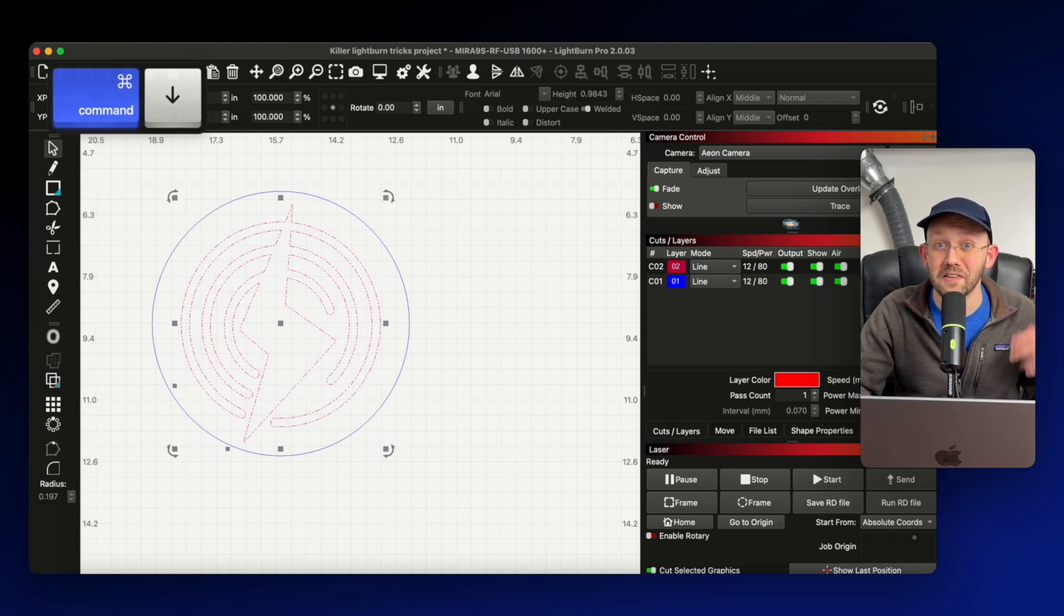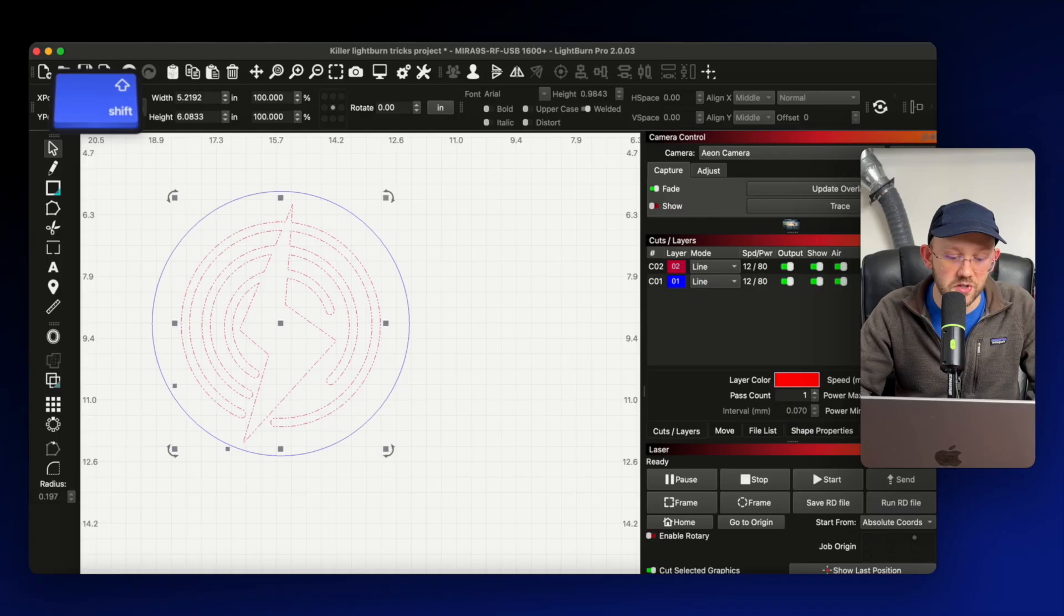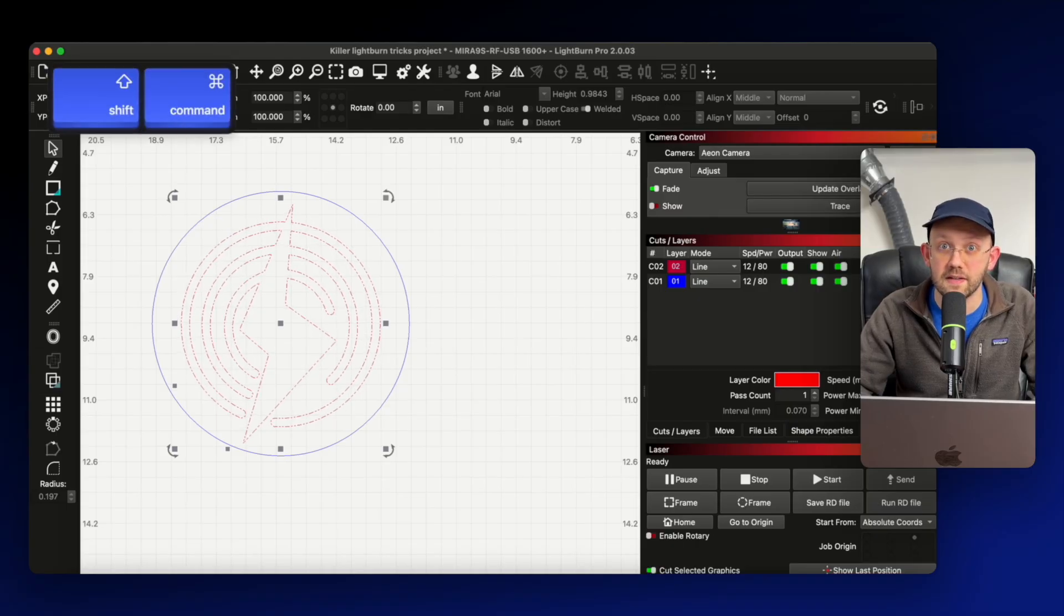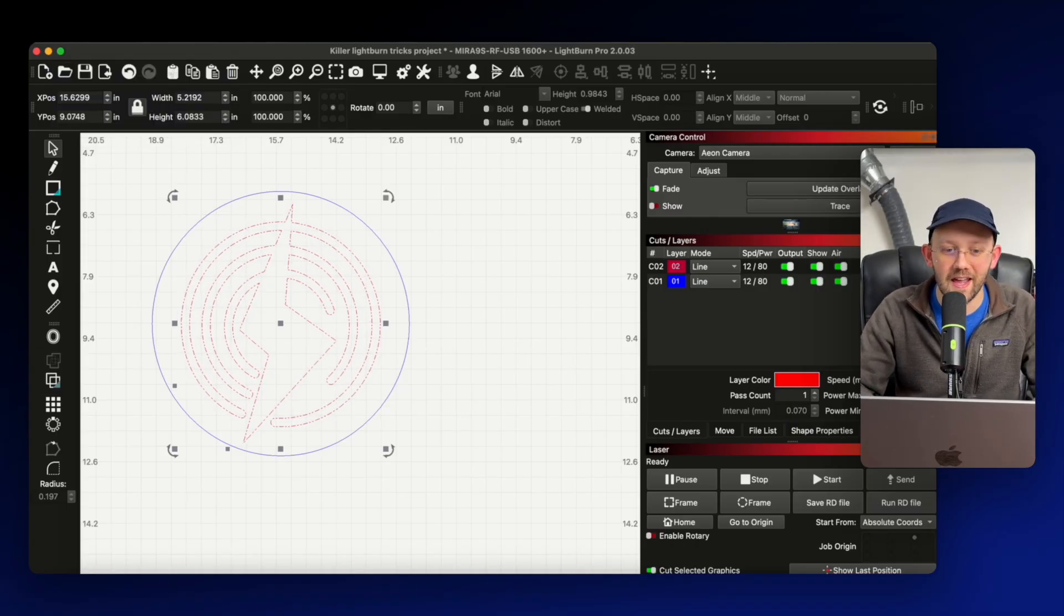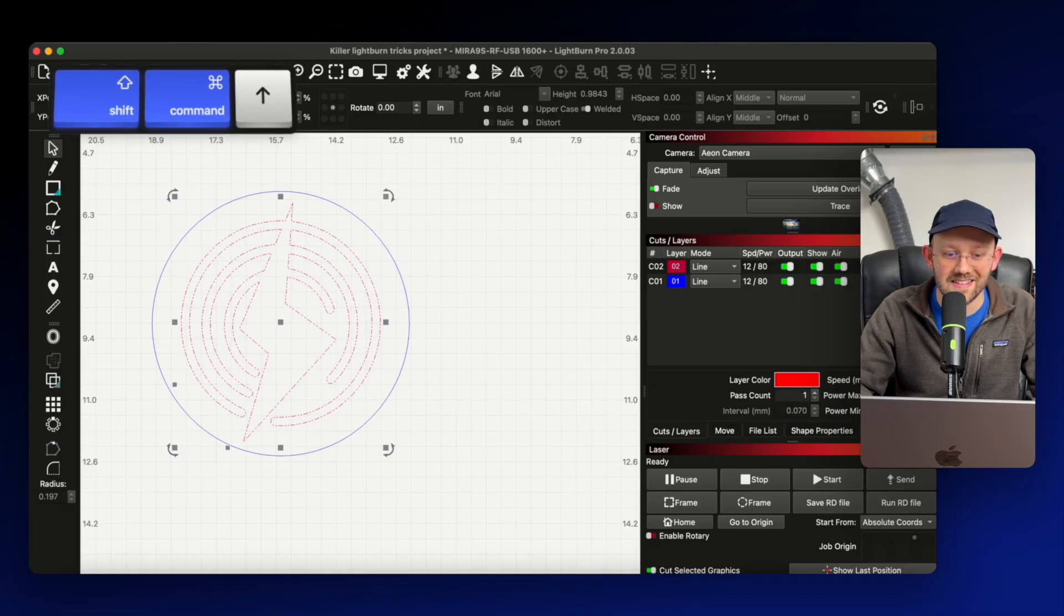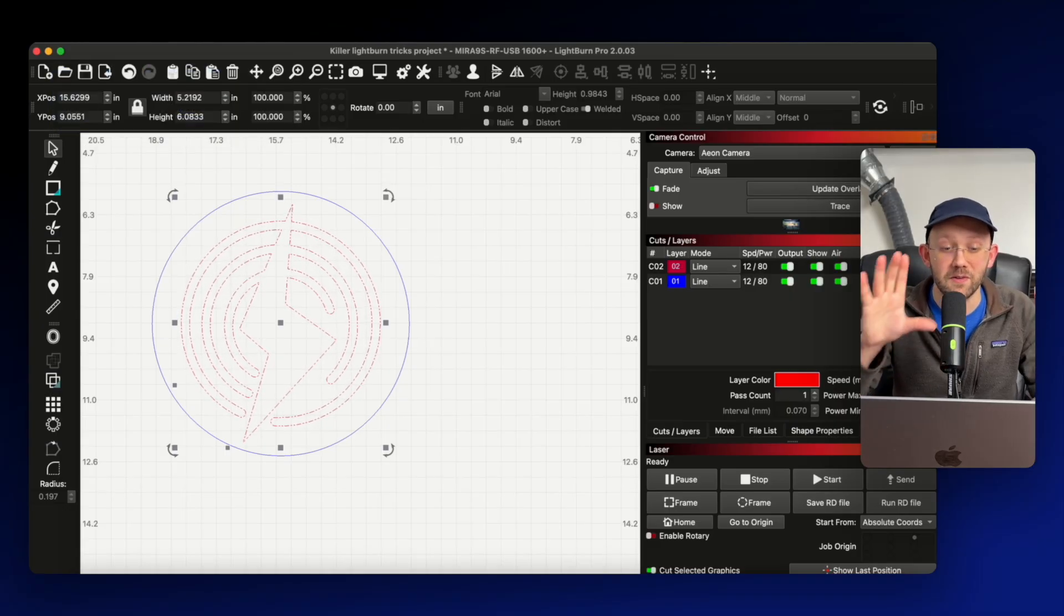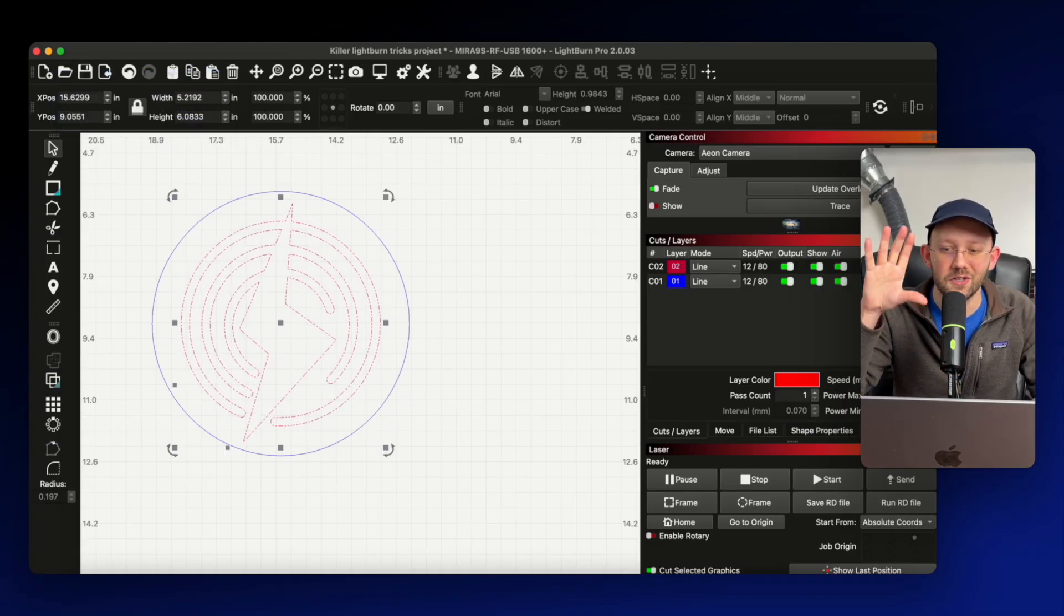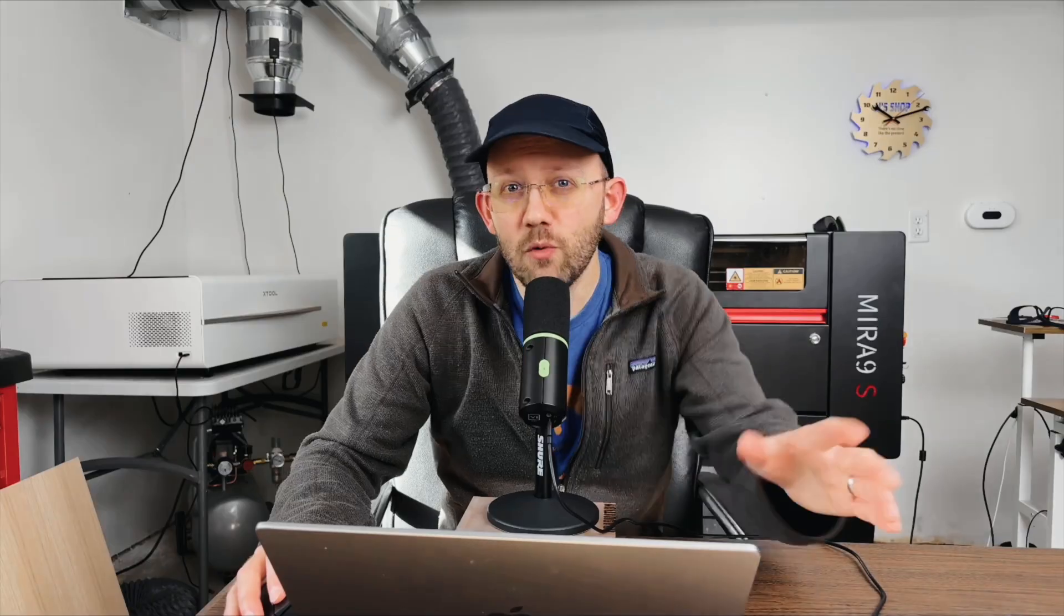However, you can take this even one step further and use both the shift and the command key on a Mac or on a PC, this would be shift and control. And then you can make really tiny detail adjustments, which can be really helpful for getting something visually to look just right in the position that you want.